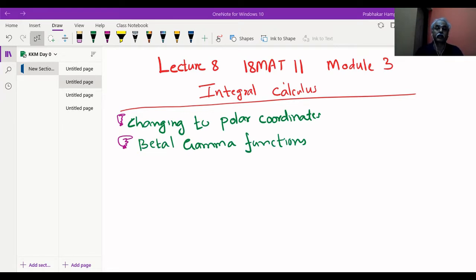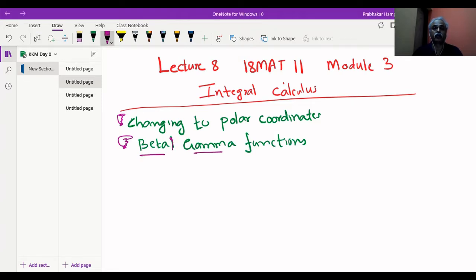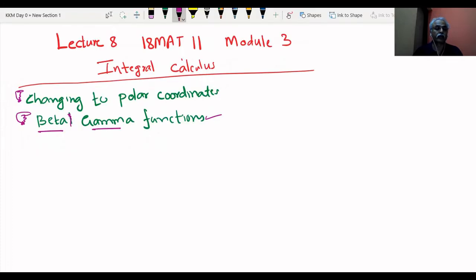We are in the phase of how to evaluate double integration by changing to polar coordinates, and today we will also move to beta and gamma functions — very beautiful and nice structures of integration. So here we go with the next examples of changing Cartesian to polar coordinates.